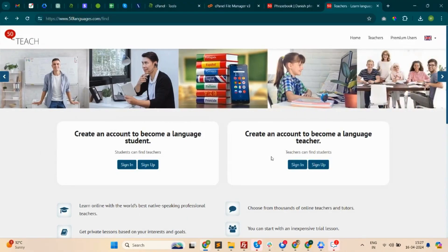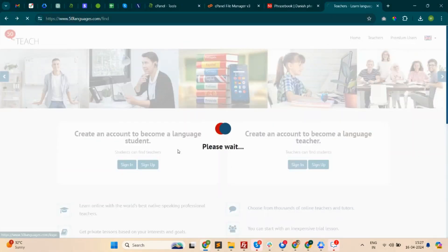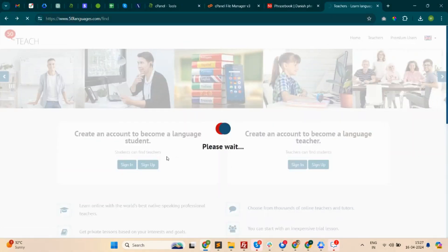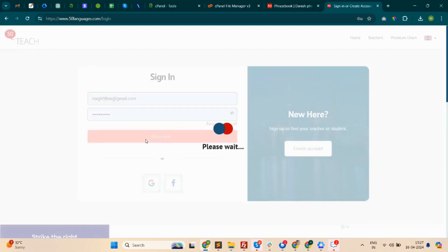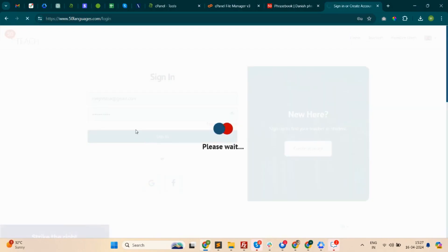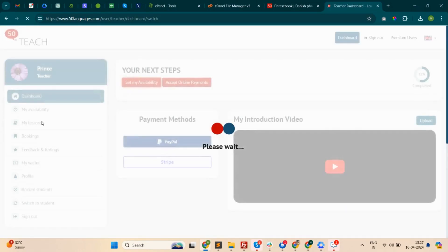Hi guys, in this video I'm going to tell you how to use the availability section in a teacher panel of a language website. So let's start. Here I am logging in as a teacher in a language website.